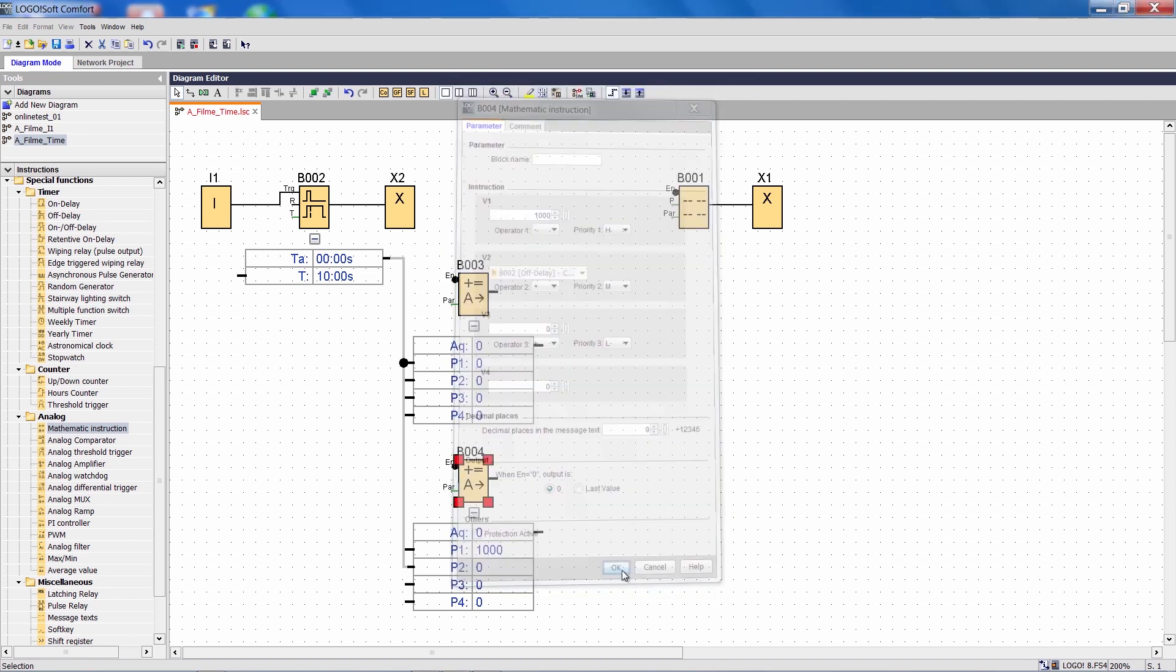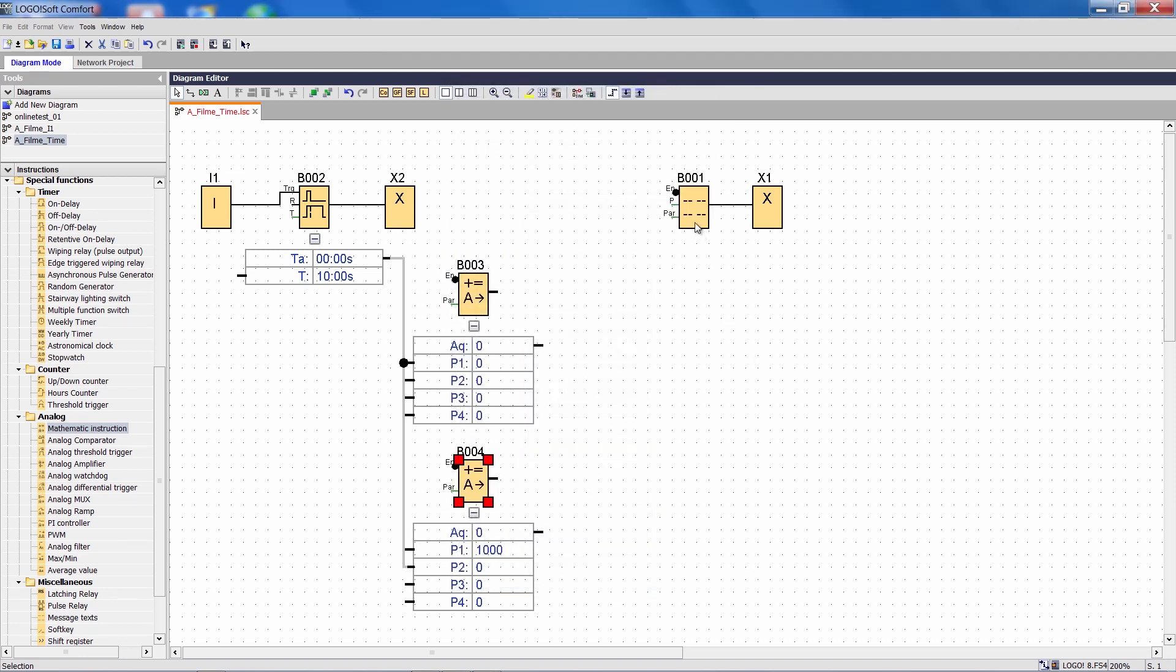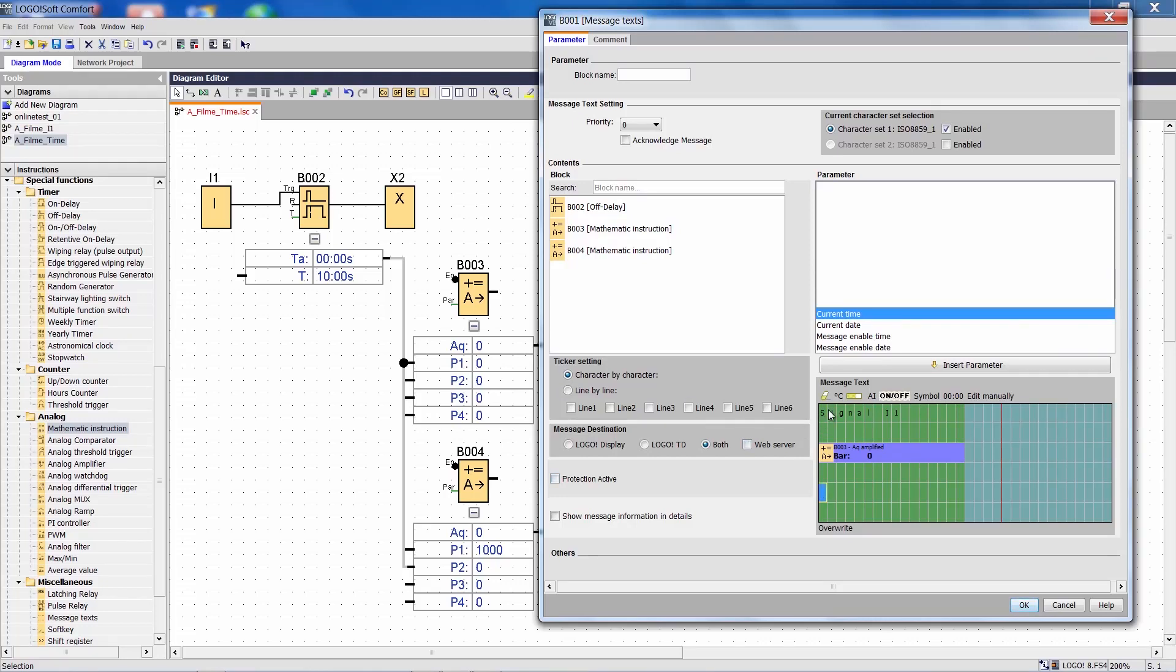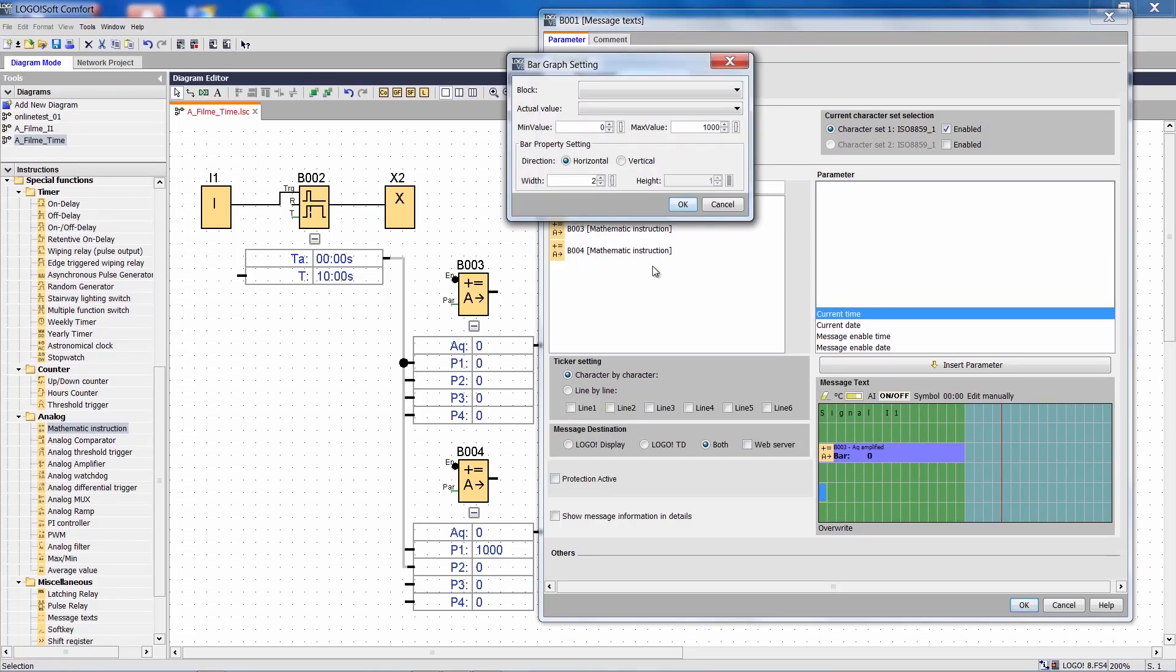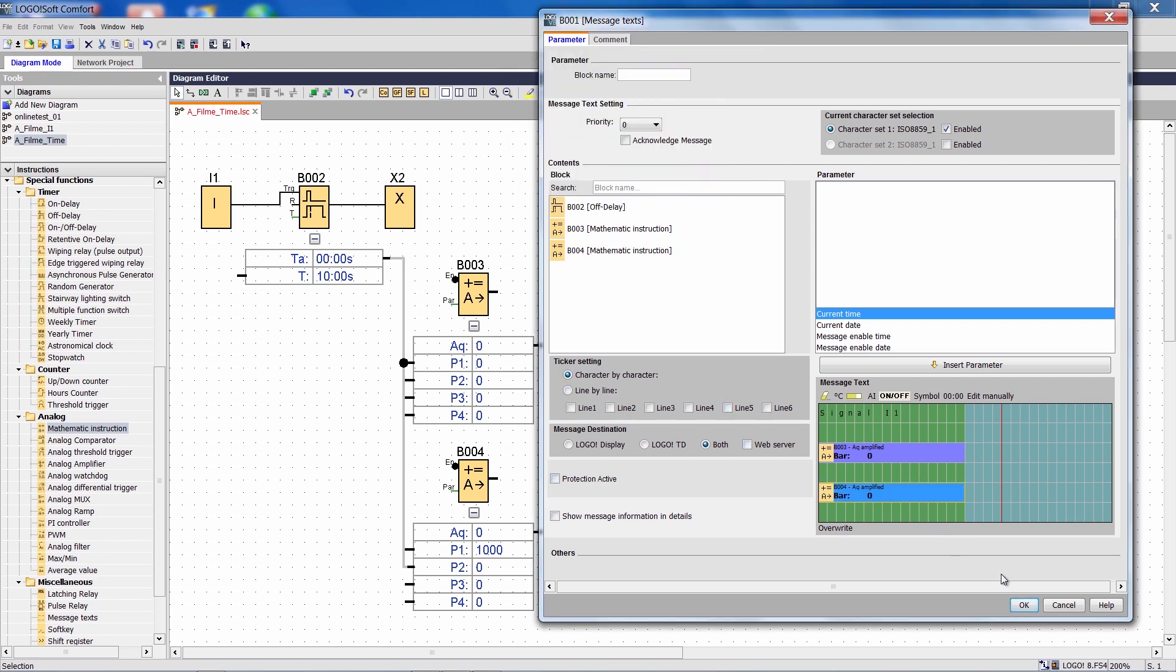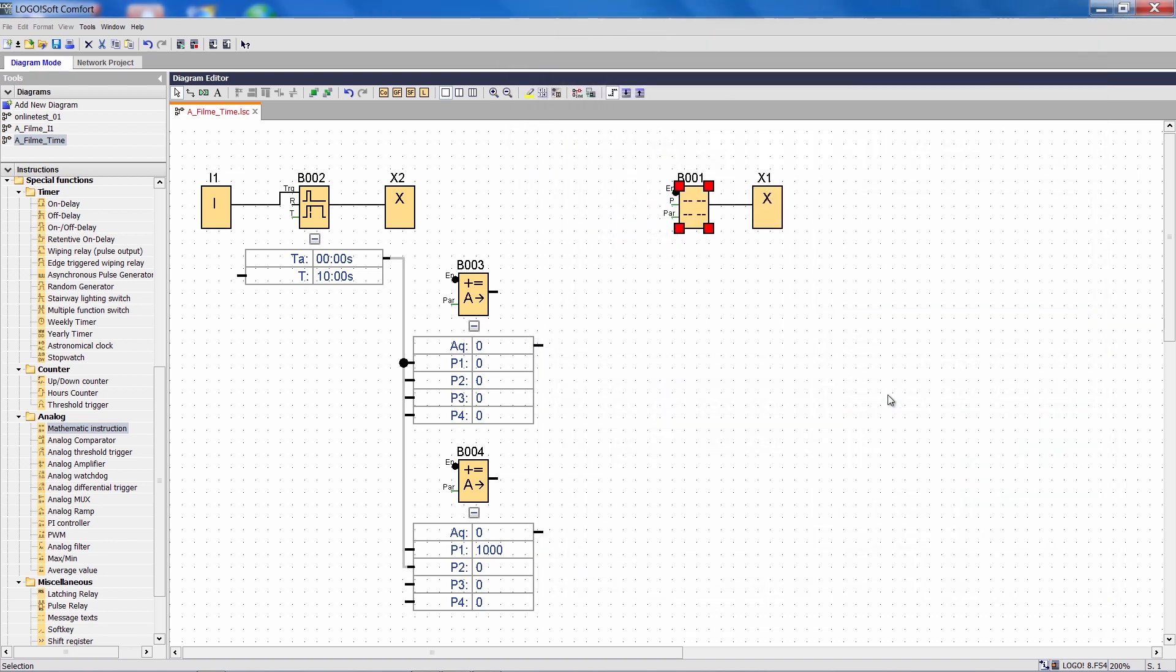In the message text I will again need my bar graph. Here I say that I want the output of function B4 once again across the whole width of the display.